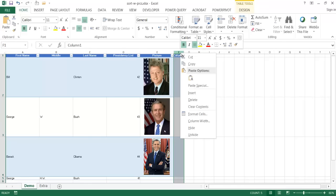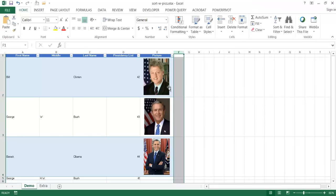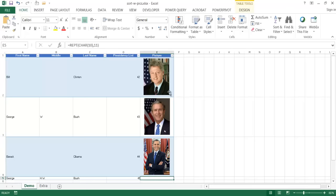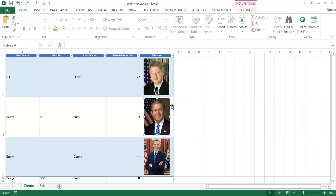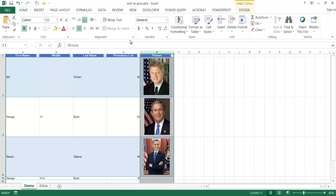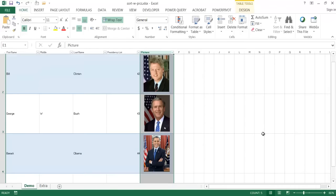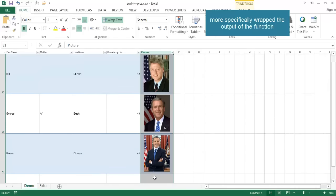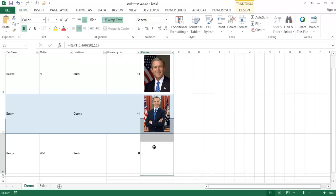The formula didn't seem to adjust the row size yet because we need to have Wrap Text turned on for column E. I'll select the column, then under the Home tab in the Alignment group, click Wrap Text. That wraps the line breaks from the REPT formula in the cell, and the row height adjusts accordingly.